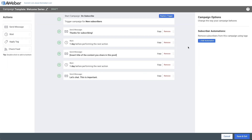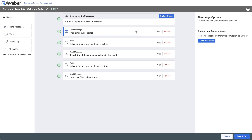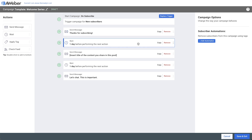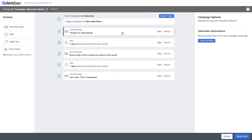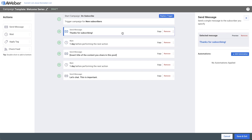You'll see the automated series laid out with different email messages and intervals between those messages. You can edit not only the emails themselves, but also the timing. To edit an email, click on one of those cards, and then click on the subject line.